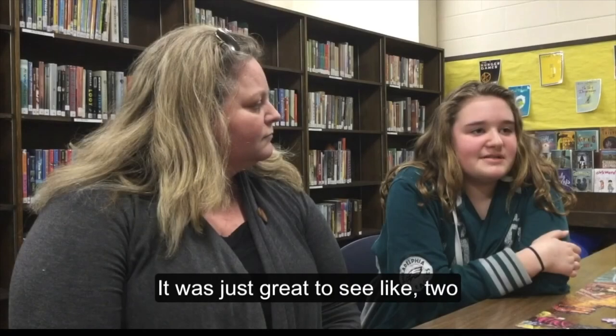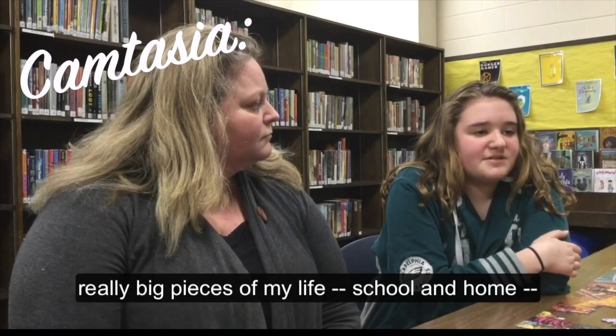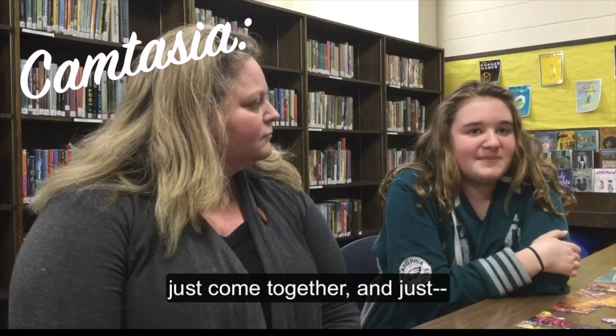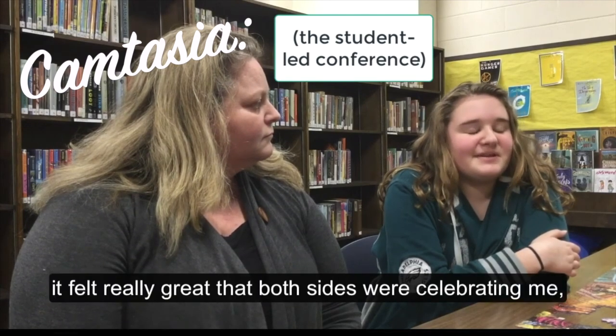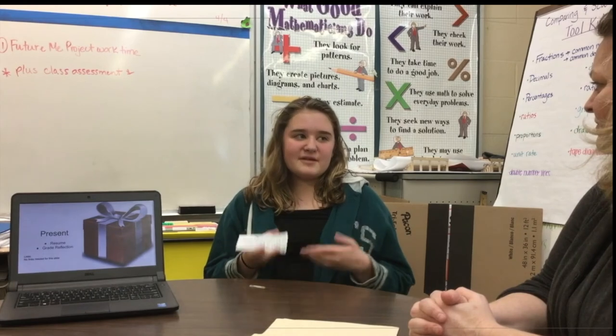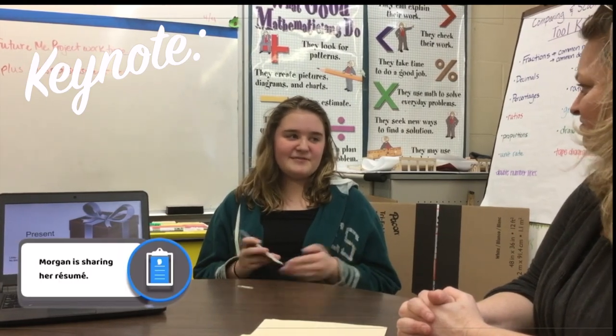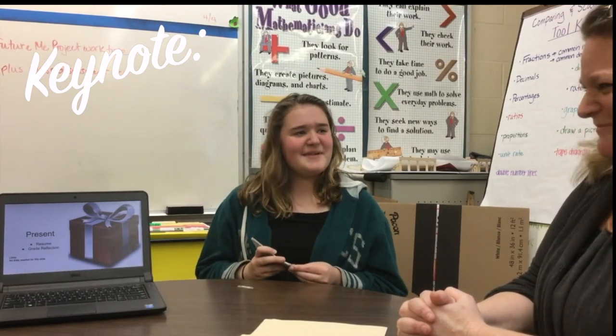It was just great to see like two really big pieces of my life, school and home, just come together and just, it felt really great that both sides were celebrating me. It was called a resume. I'm sure you've heard of it because you've had to read a bunch, but, and write one. And write one. We all have.